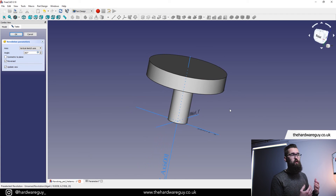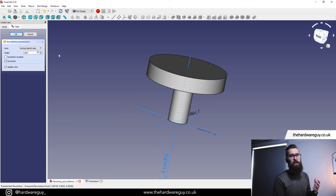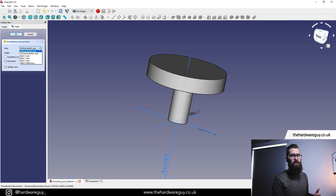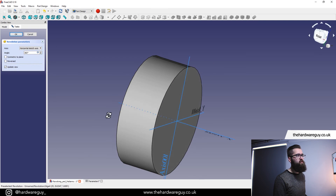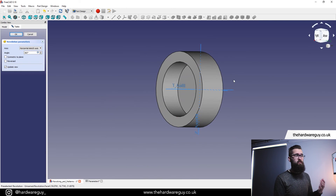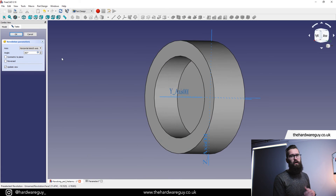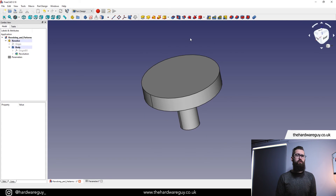Depending on what type of shape you're hoping to create, you may not want to revolve around the vertical axis. If you come up to the drop-down you can select which axis you want to use. If I select the horizontal axis you can see it creates a completely different shape — this really is personal preference and depends on what you're trying to design. I'm going to stick with the vertical axis and hit OK.